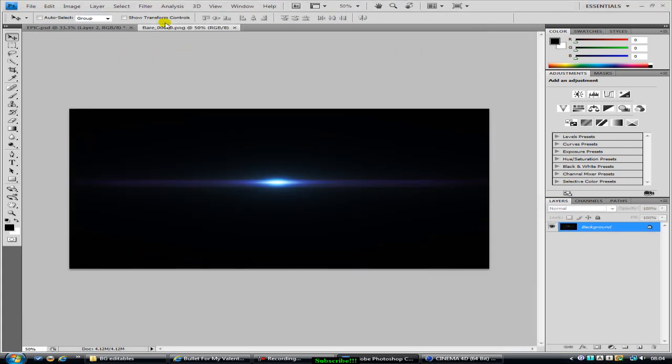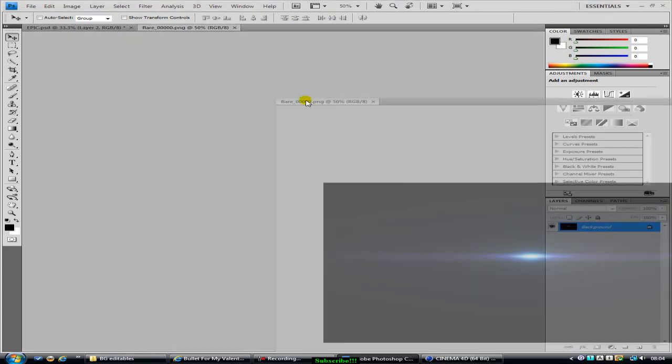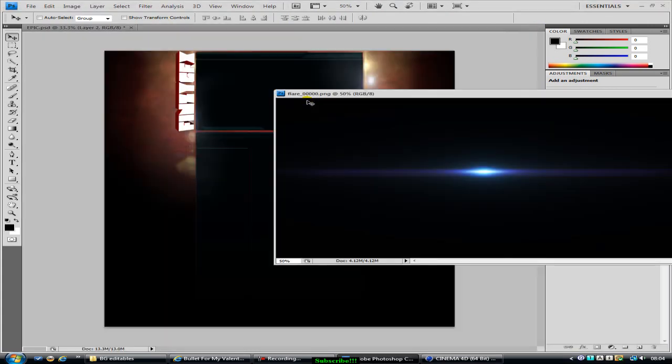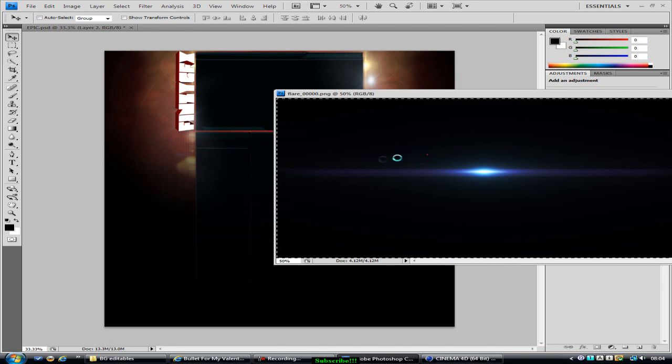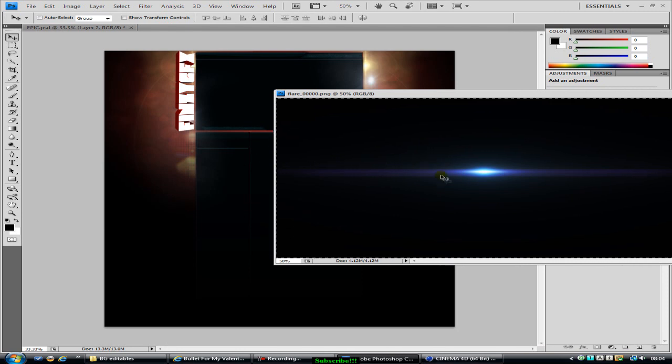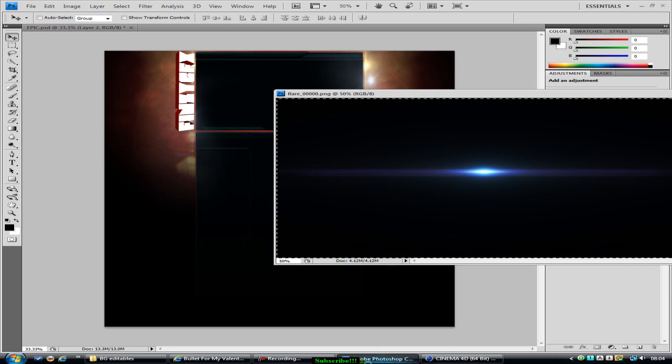Just drag your flare or whatever it is into Photoshop. And I'll do the same as before. Drag this off, Ctrl A, so I'll pause the video to do this.